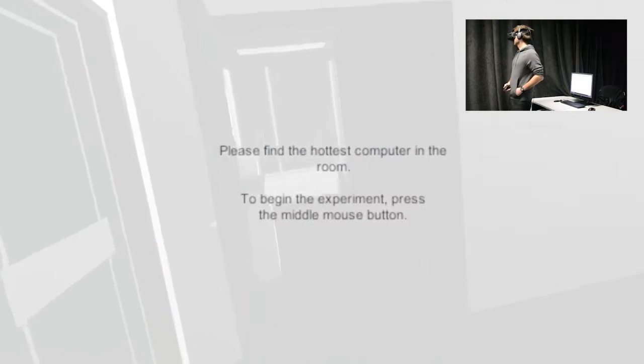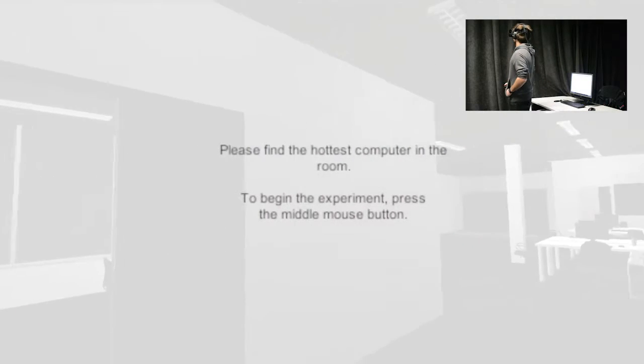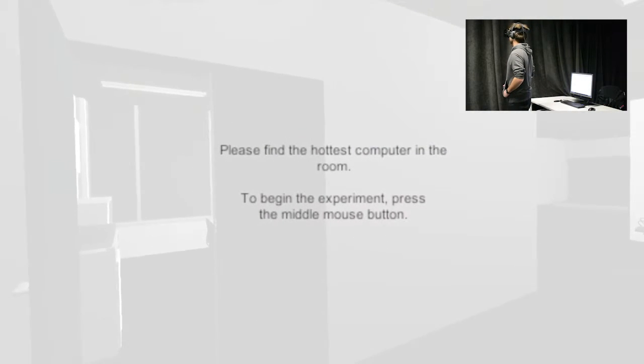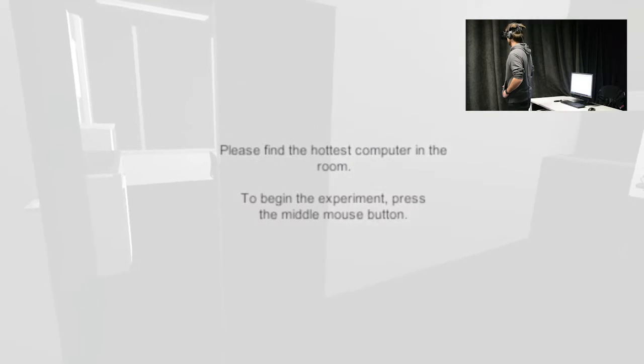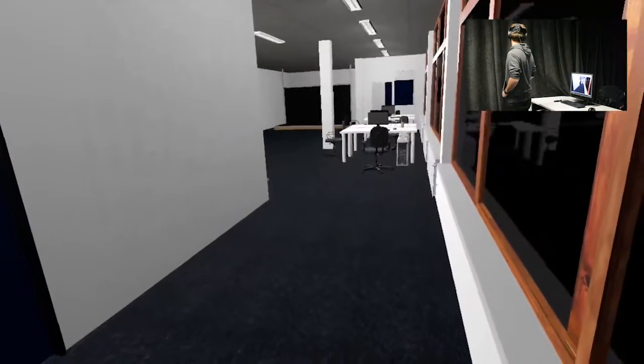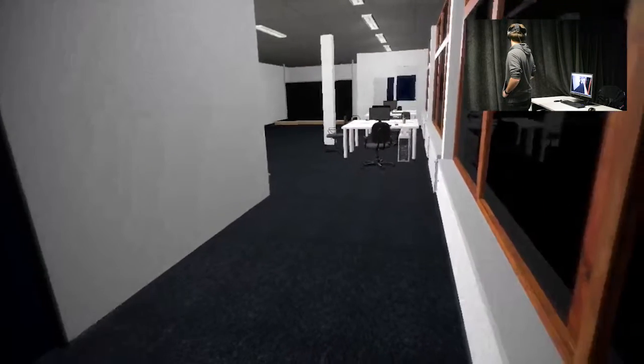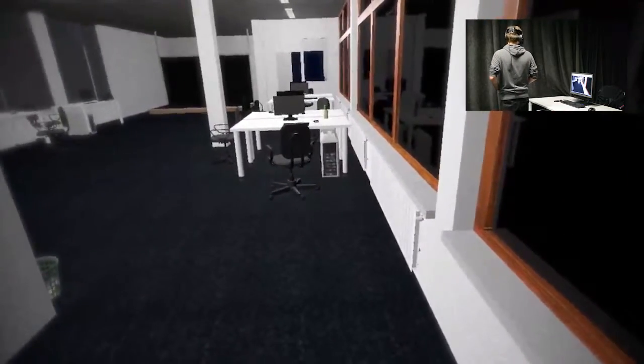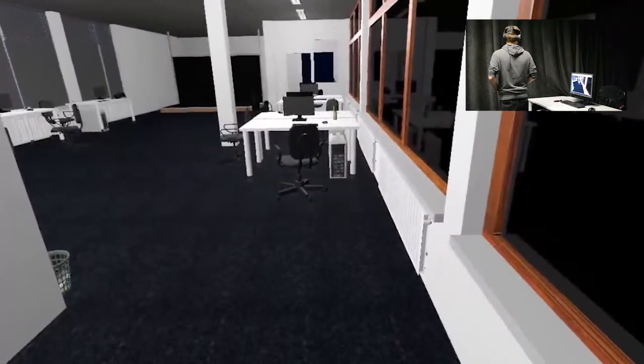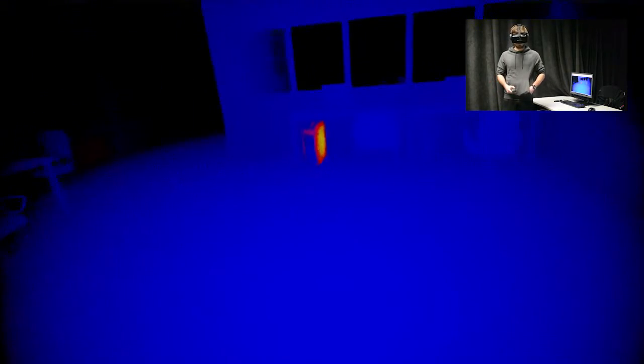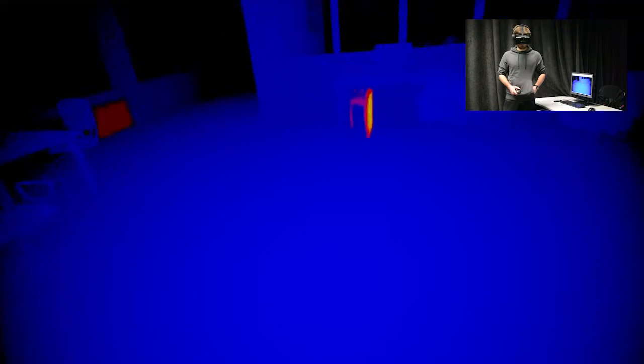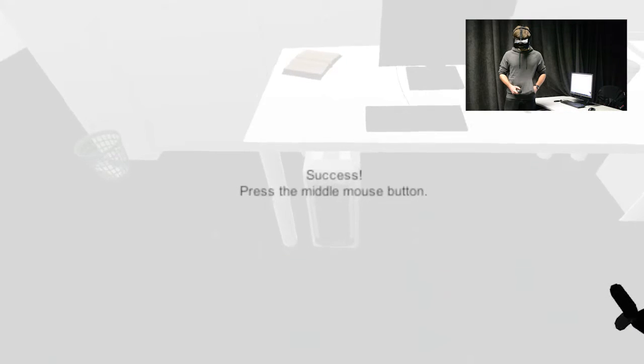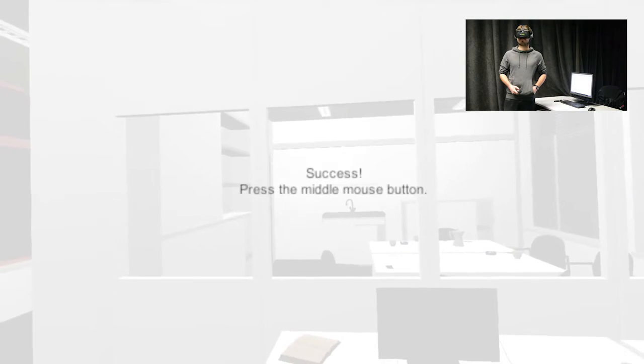Please find the hottest computer in the room. Success. Well done.